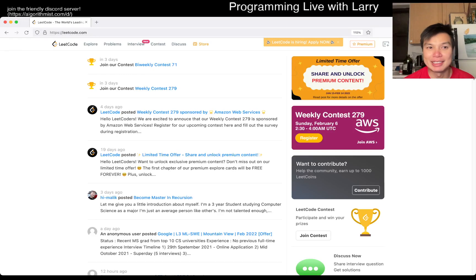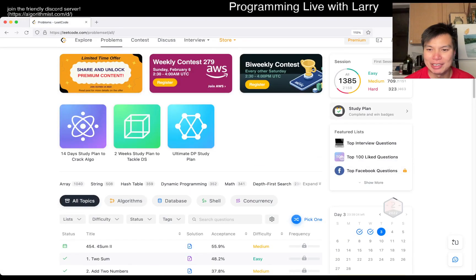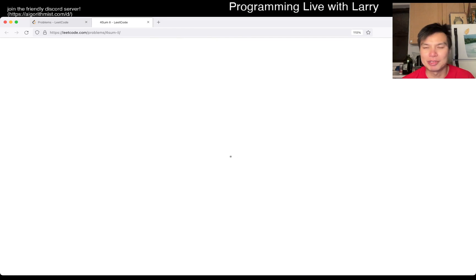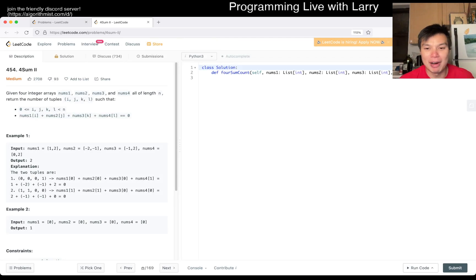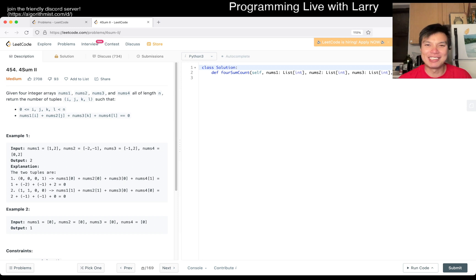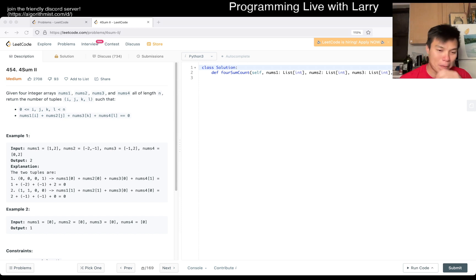Hey everybody, this is Larry. This is day three of the February legal day challenge. Hit the like button, hit the subscribe button, join me on Discord. Let me know what you think about today's forum. Hopefully everyone's doing well. January has been over, obviously, so I'm going to do these all month as usual.